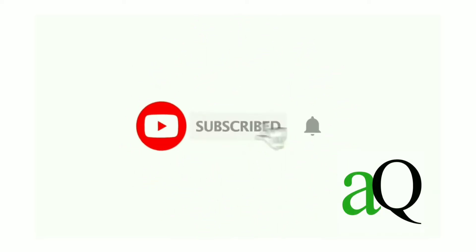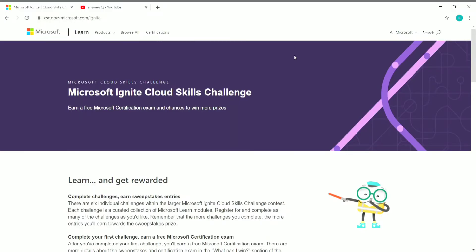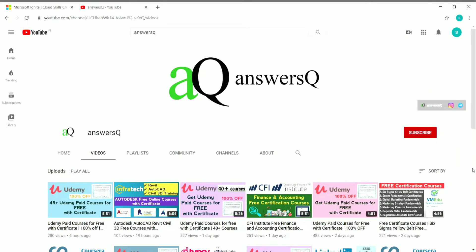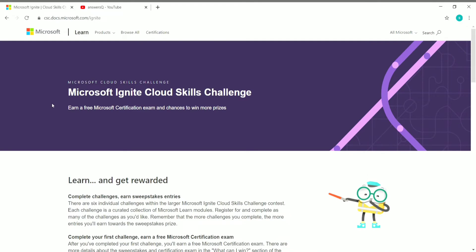Hi, welcome to ANSEQ. Press the subscribe button and the bell icon to get more updates about free online courses and core sciences. Hi friends, welcome to this video. Microsoft has launched a Cloud Skills Challenge contest and we are going to see about that in this video. Please subscribe and connect with me on Instagram and Telegram — links are in the description.